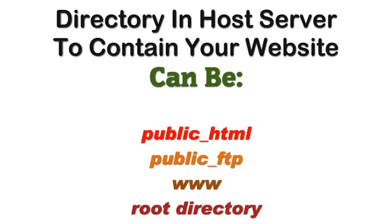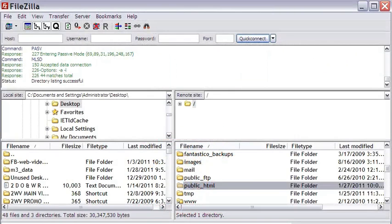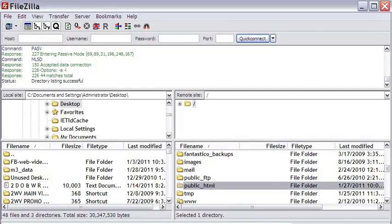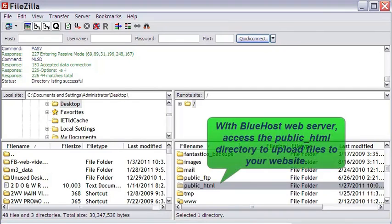This depends on the configuration of the host server and varies from one host to another. You need to confirm this point from your web host. In case of Bluehost, the website is usually located under the public_html directory.